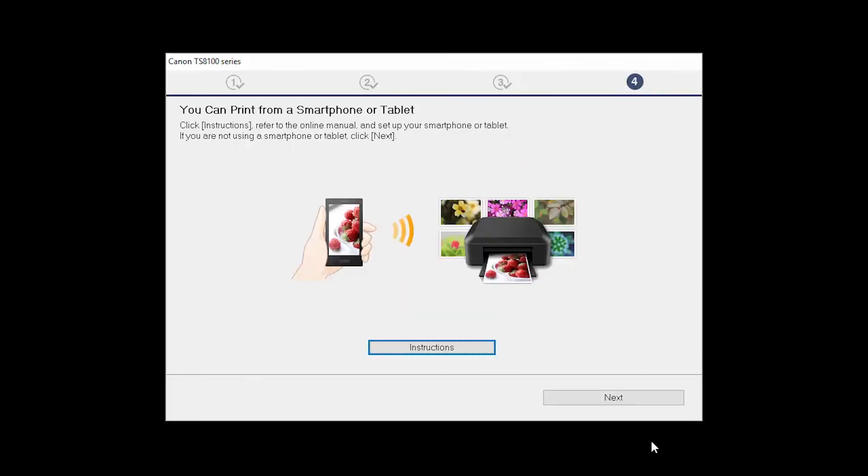On this screen, you can get instructions on how to set up a mobile device, such as a smartphone or tablet. Click Next.